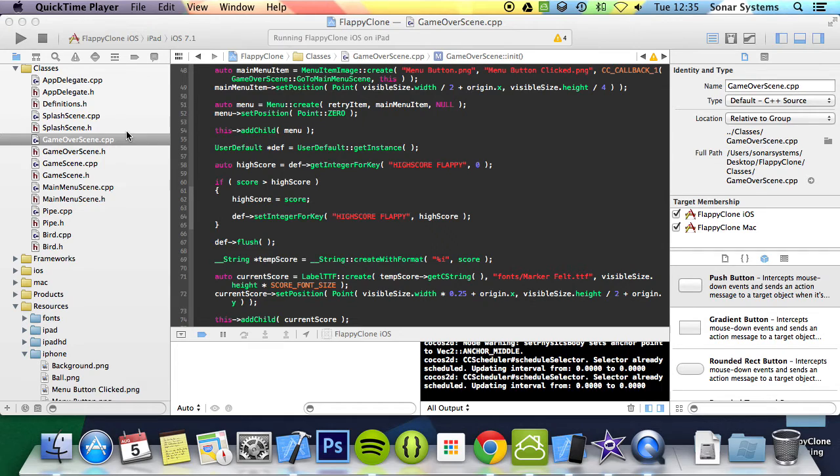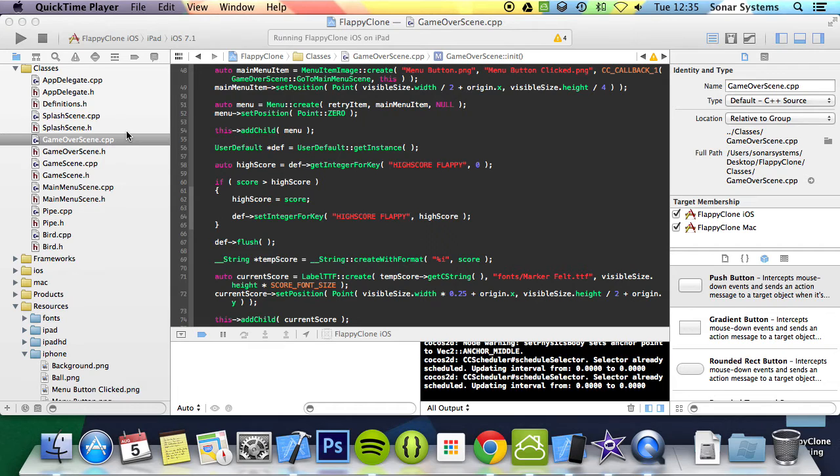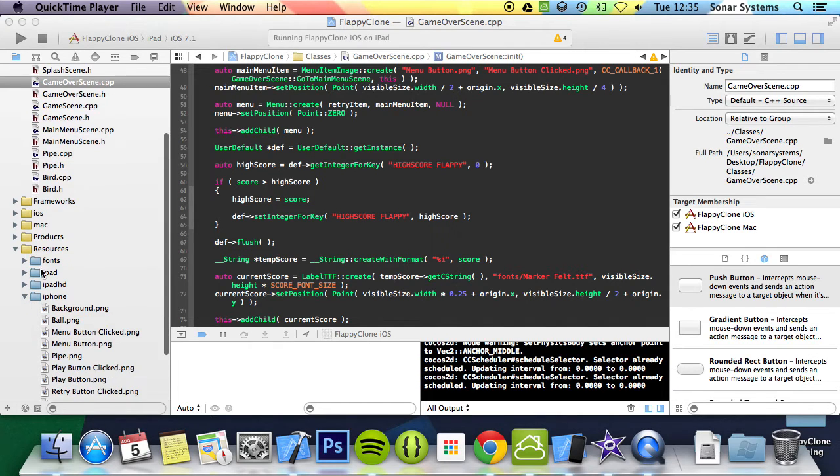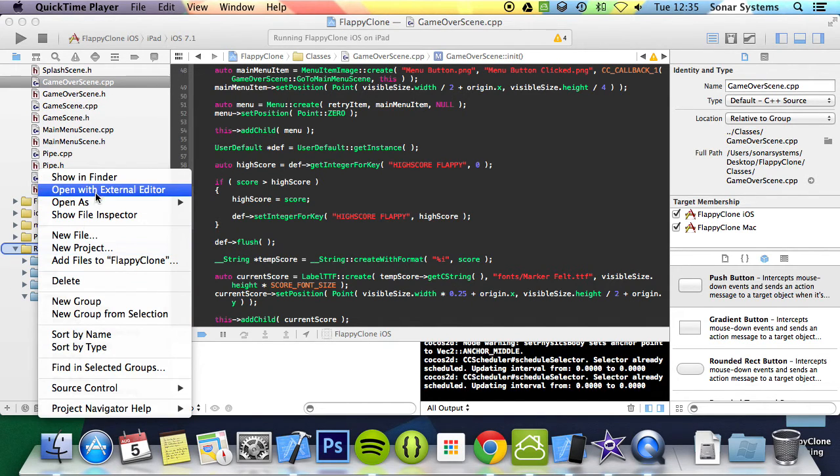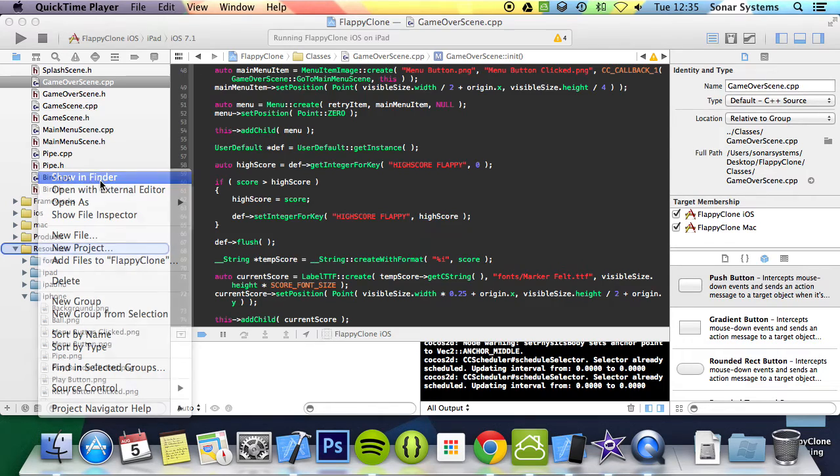If you don't have it don't worry, there'll be a link in the description to the source code. The game plays well and performs the desired functionality but lacks sound. The sound files are already added in our resources folder, so if we just right click this and show in finder.